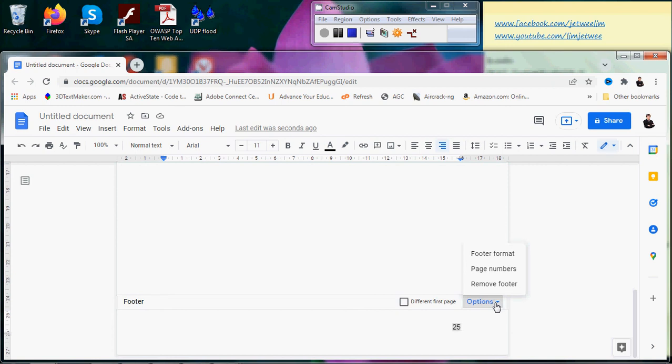So it's not really that difficult. It's just a little bit different from the Word document that you commonly use. This is Google Docs.